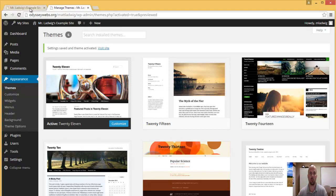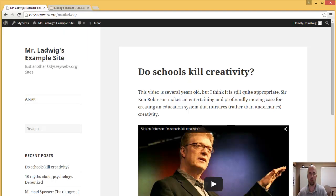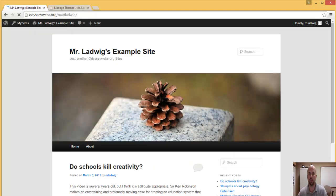Now when you go back to the front page of your site and click on refresh, you can see your site looks completely different.